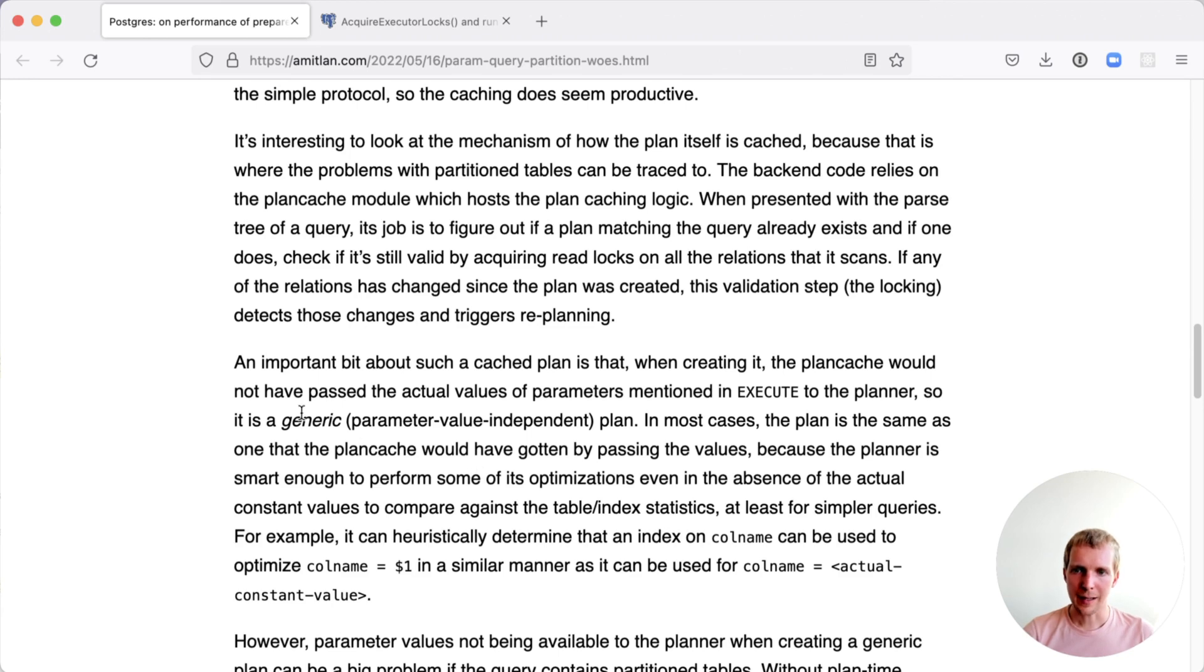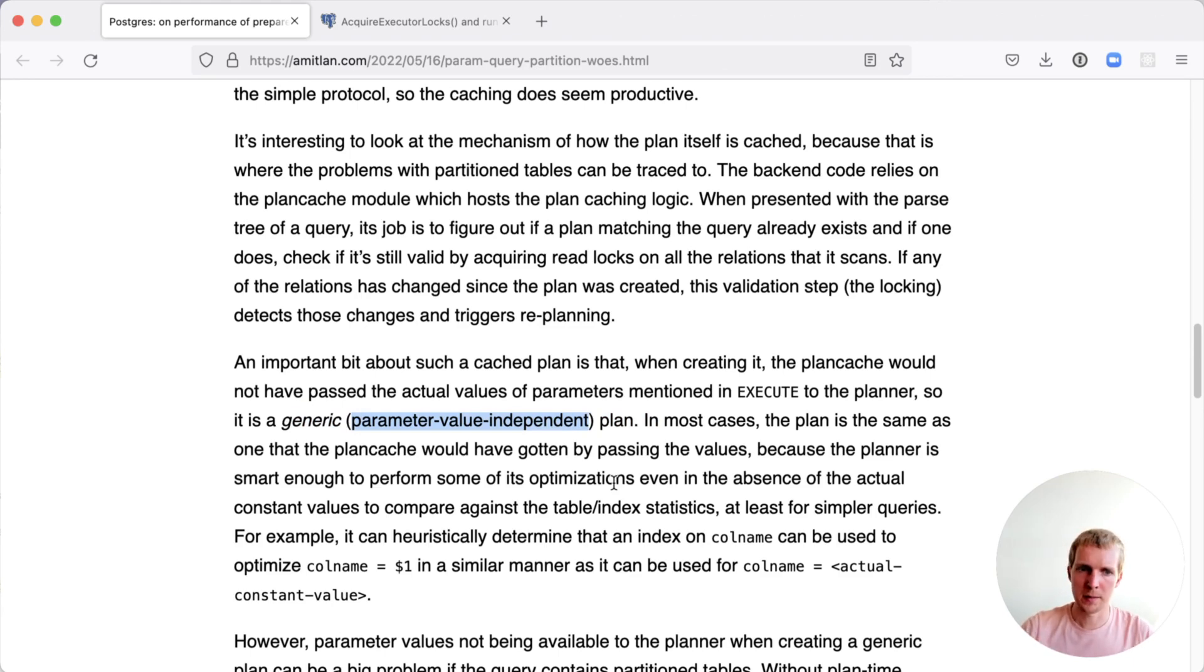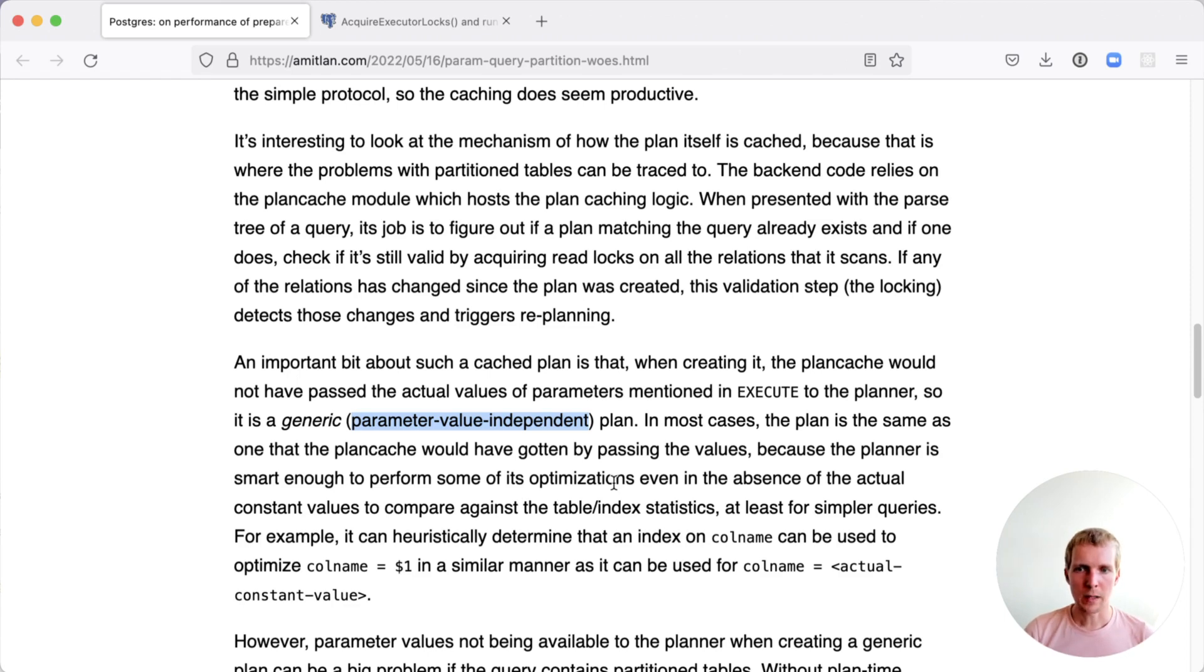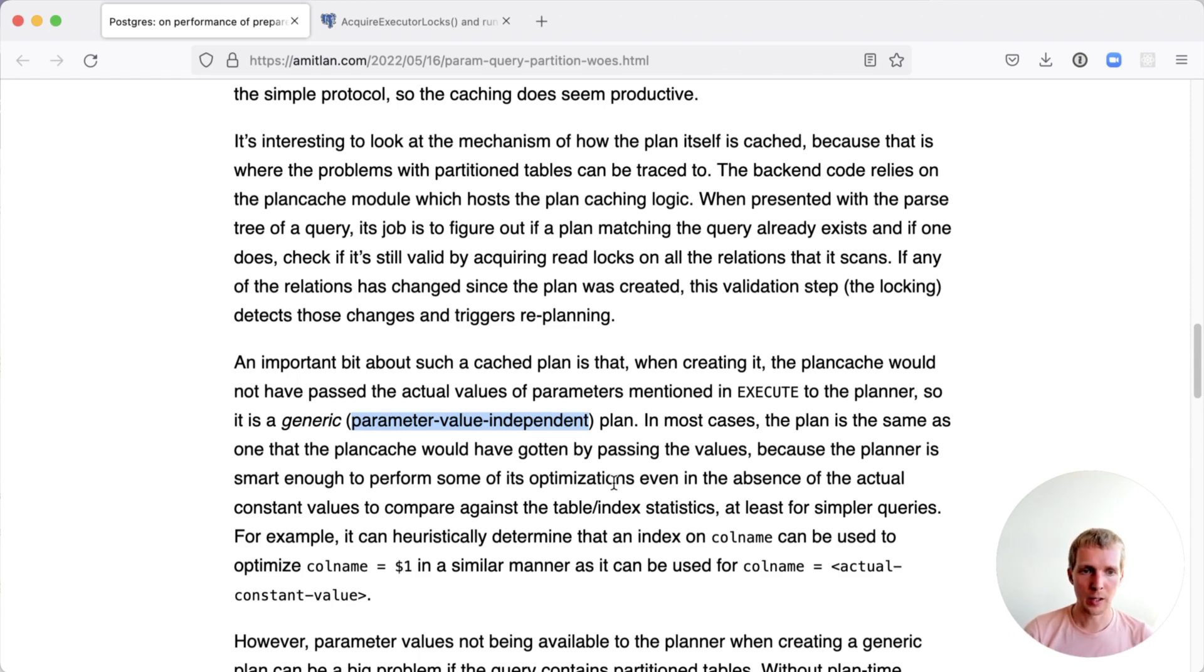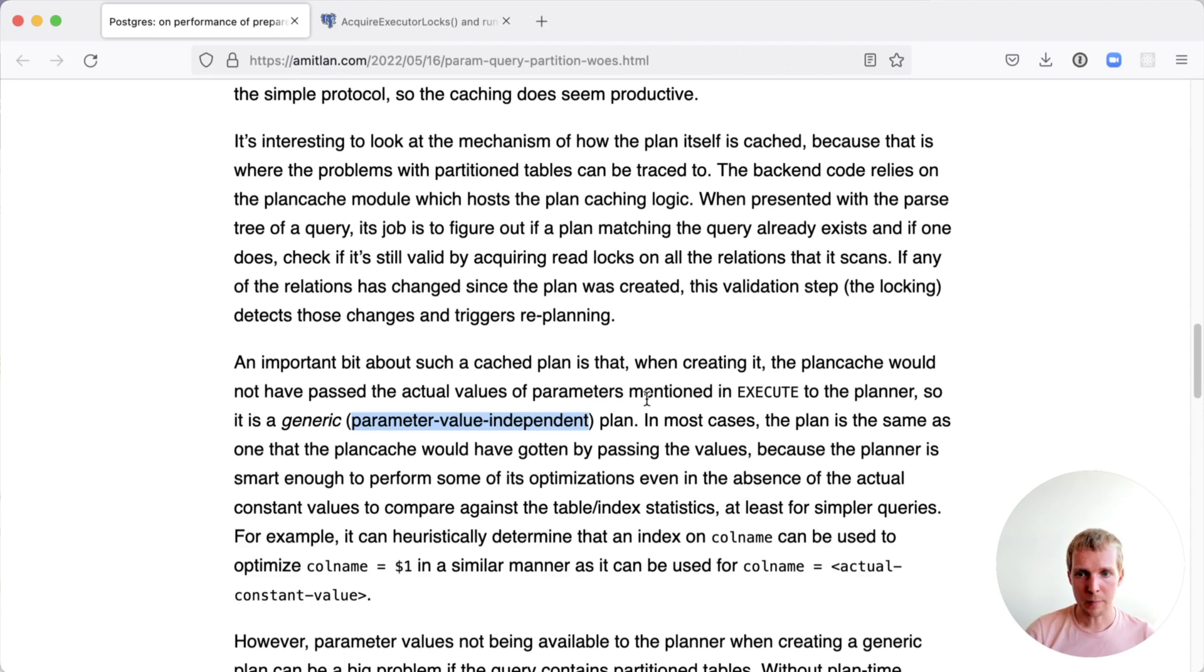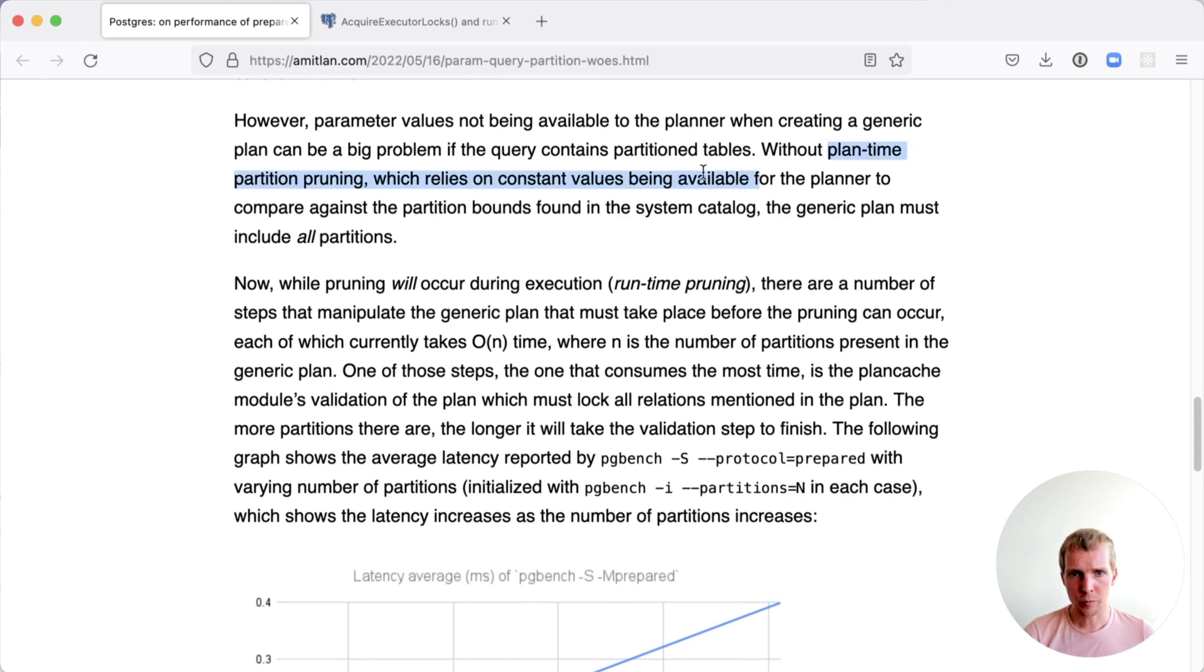The plan that's kept in the cache is called a generic plan. You can also think about this as being parameter value independent. What that means is if your $1 is A and your $1 is B, in both cases, the generic plan can be used to fulfill that query. Versus what's called a custom plan is a plan that's dependent on the individual input values. Postgres has logic to decide between those two cases that there is a specific problem here.